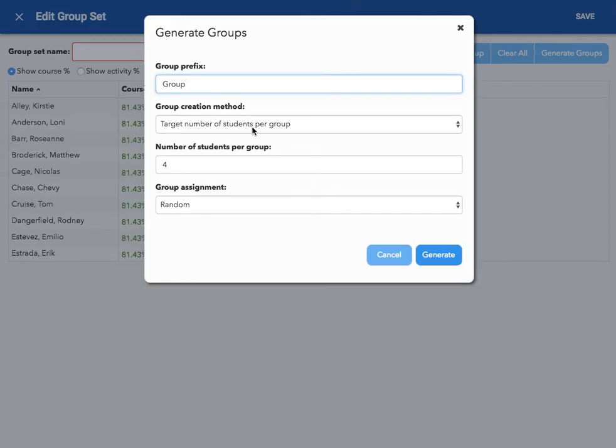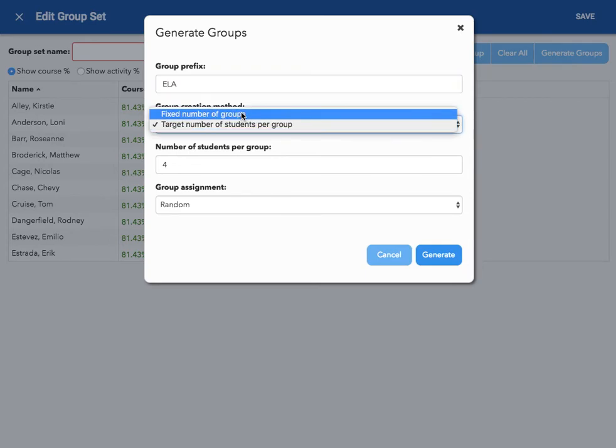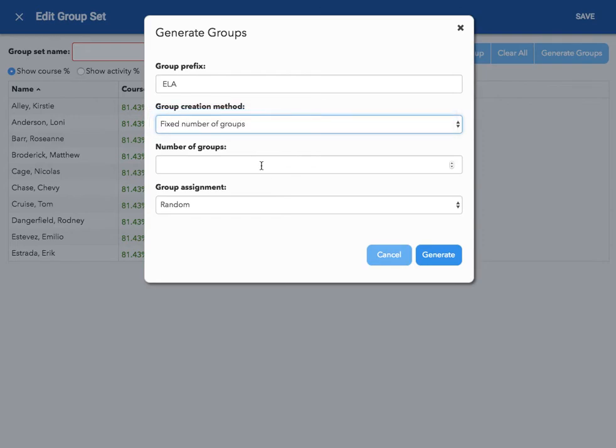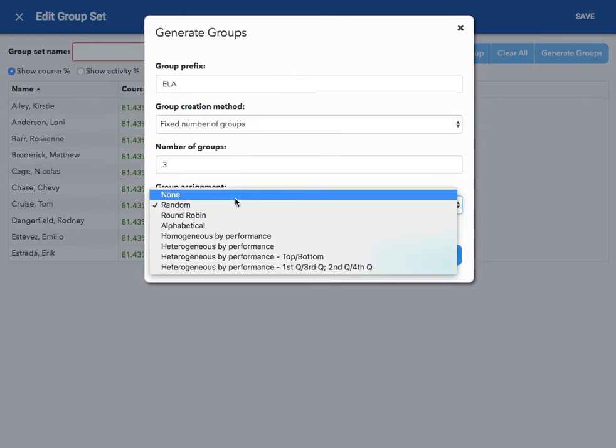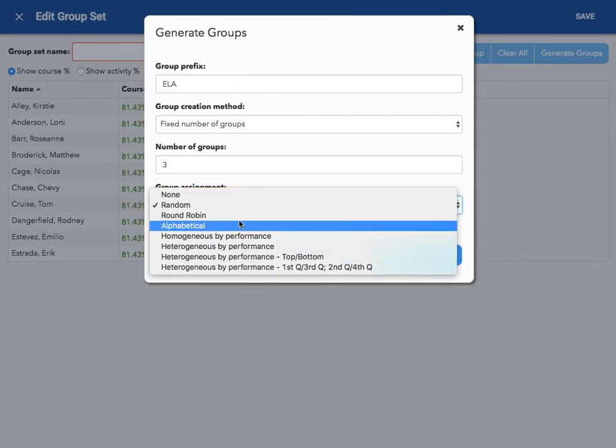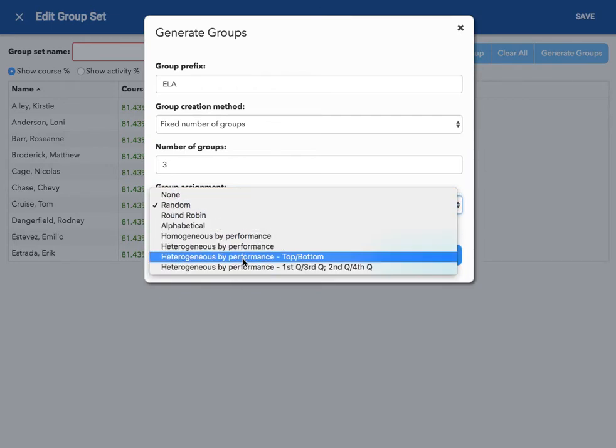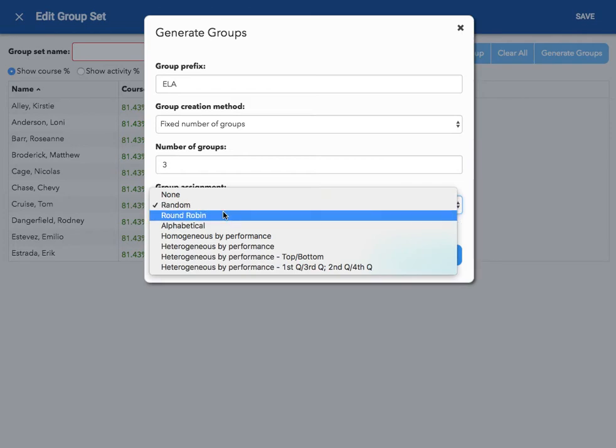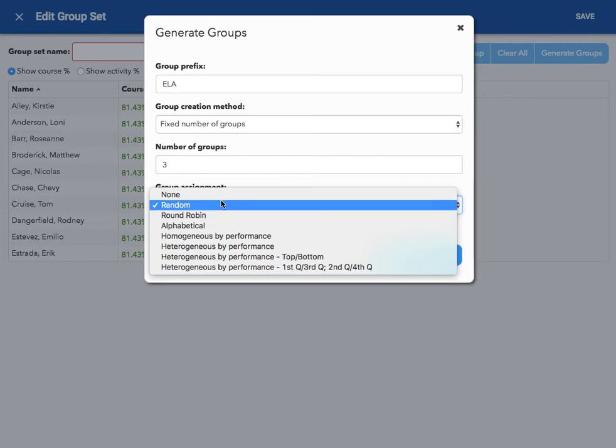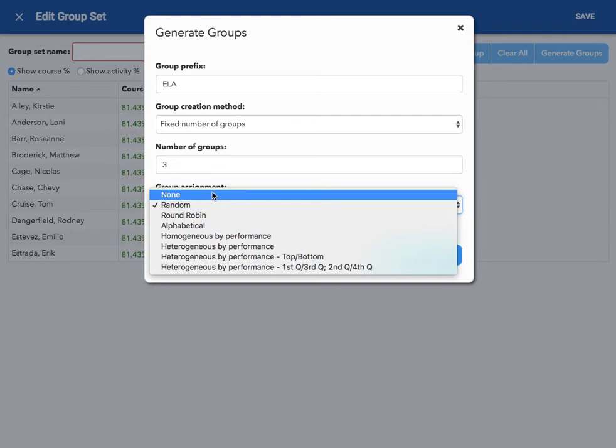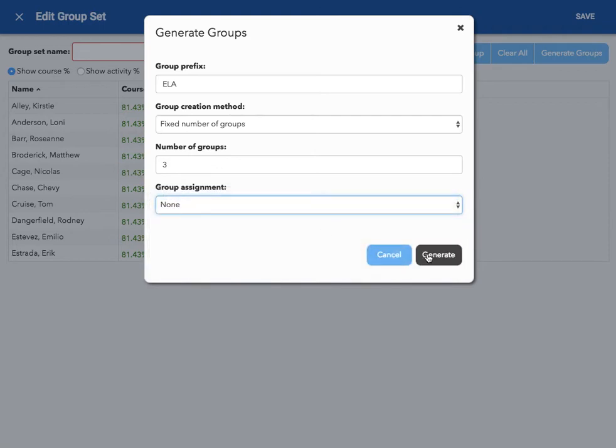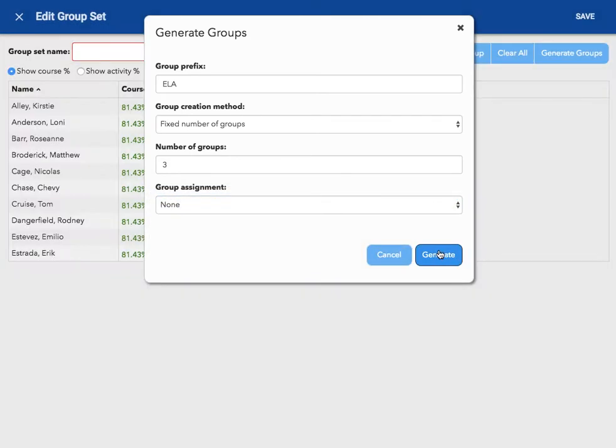I'm going to give this group set a name. I'm going to call it ELA for English Language Arts. Again, I'm going to choose a fixed number of groups. I want to have three groups this time. And I am still going to choose none because I want to manually put my kids in groups. Again, you can choose any of these if you want to randomly put them in groups. But since it's for differentiation, we want to make sure we're putting our kids in appropriate groups for what they need. I'm going to hit generate.